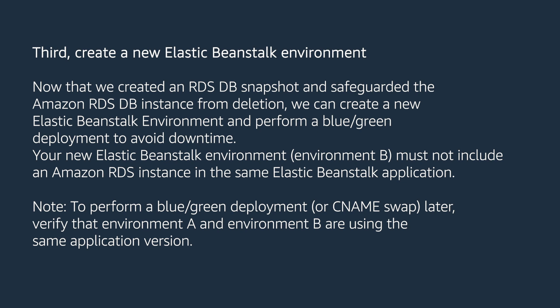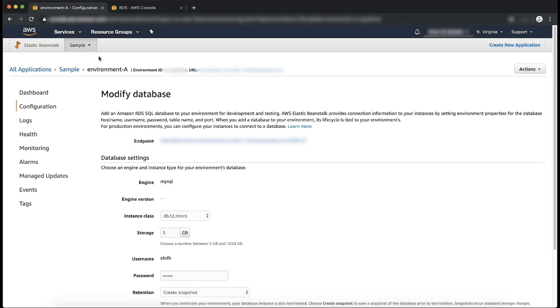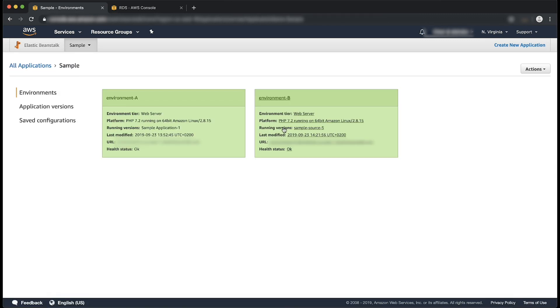Third, create a new Elastic Beanstalk environment. Now that we created an RDS DB snapshot and safeguarded the Amazon RDS DB instance from deletion, we can create a new Elastic Beanstalk environment and perform a blue-green deployment to avoid downtime. Your new Elastic Beanstalk environment, Environment B, must not include an Amazon RDS instance in the same Elastic Beanstalk application. Kindly note, to perform a blue-green deployment later, verify that Environment A and Environment B are using the same application version. Create Environment B, then connect it to the existing Amazon RDS instance of Environment A. Verify that Environment B can connect to the existing Amazon RDS instance and that your application functions as expected.